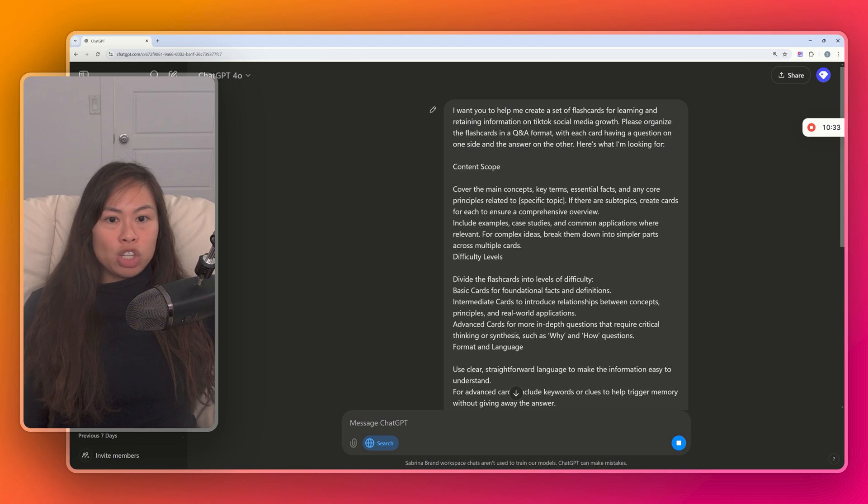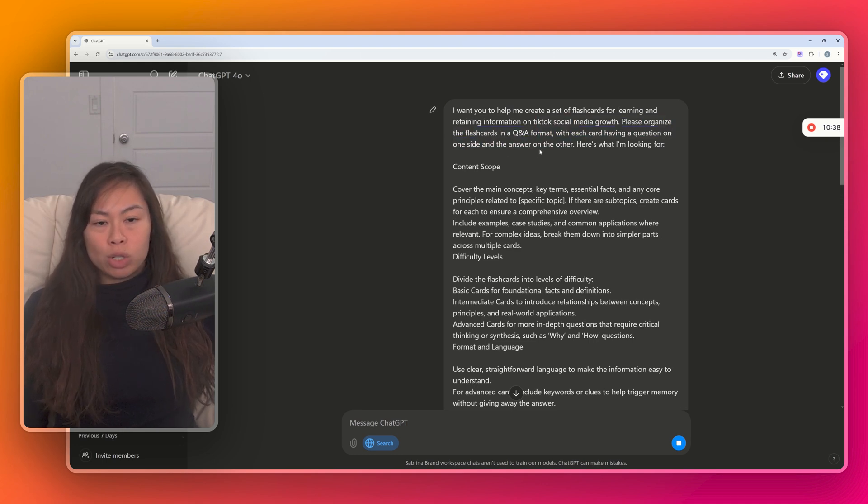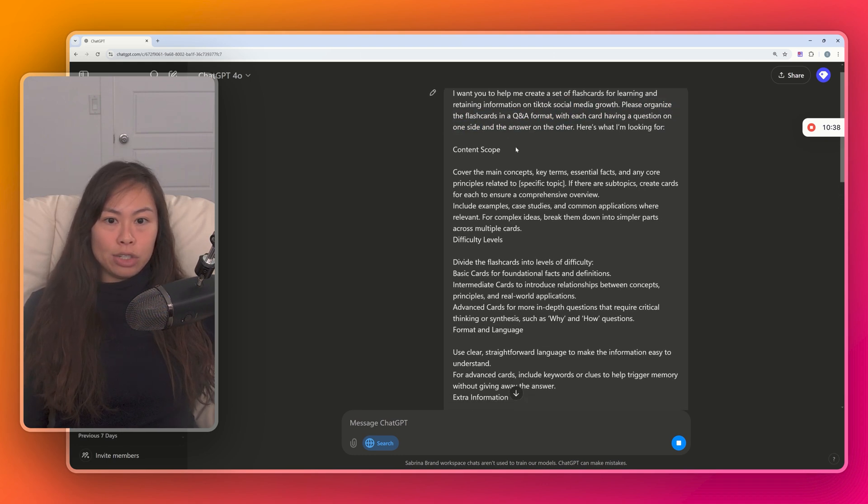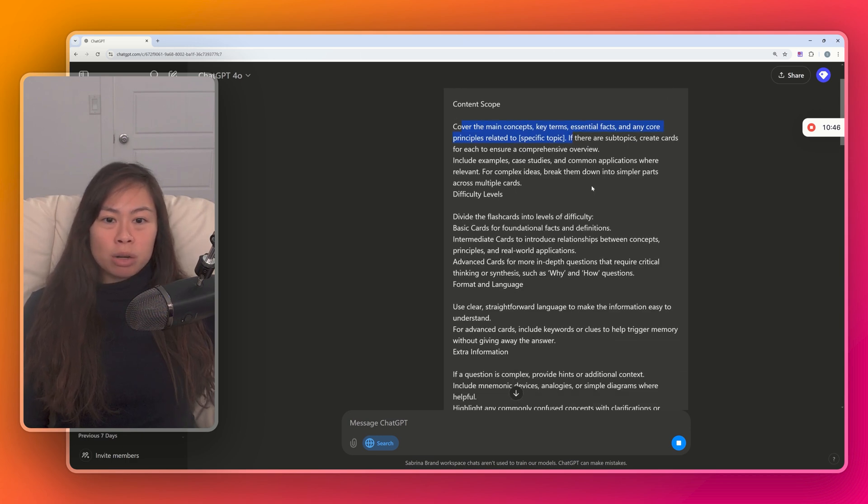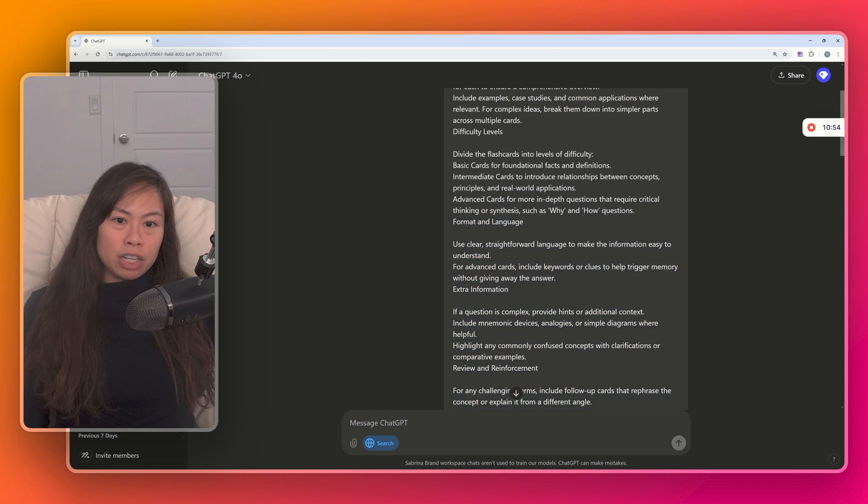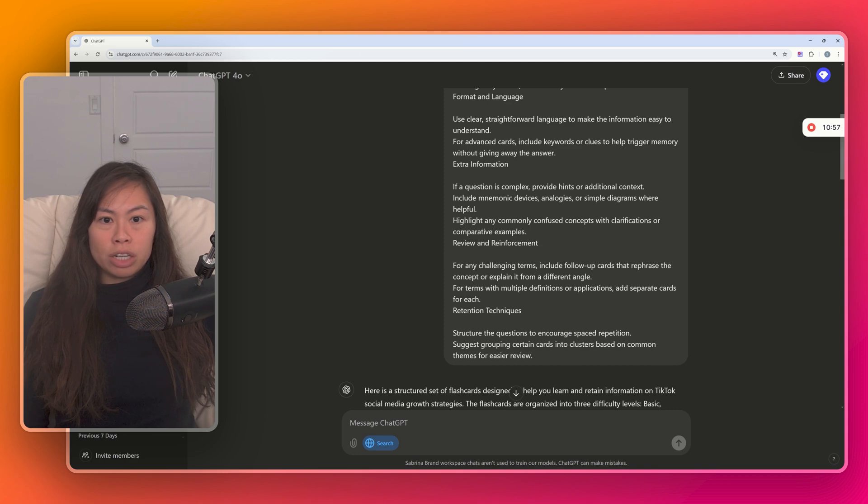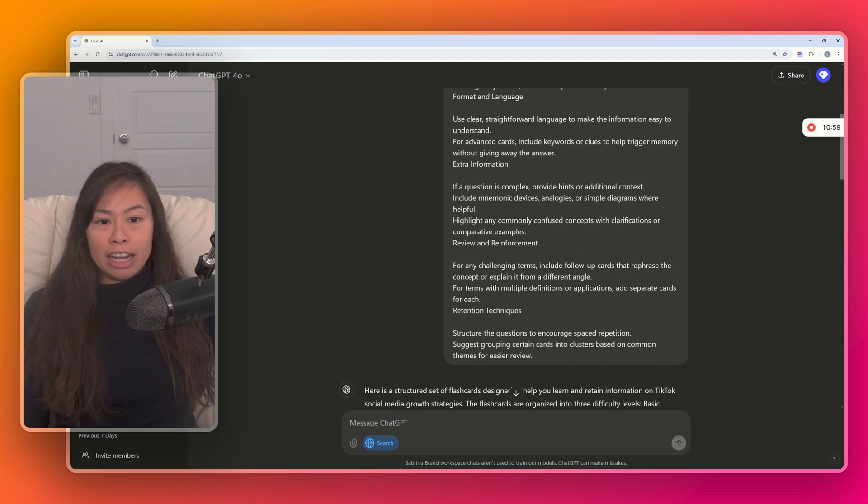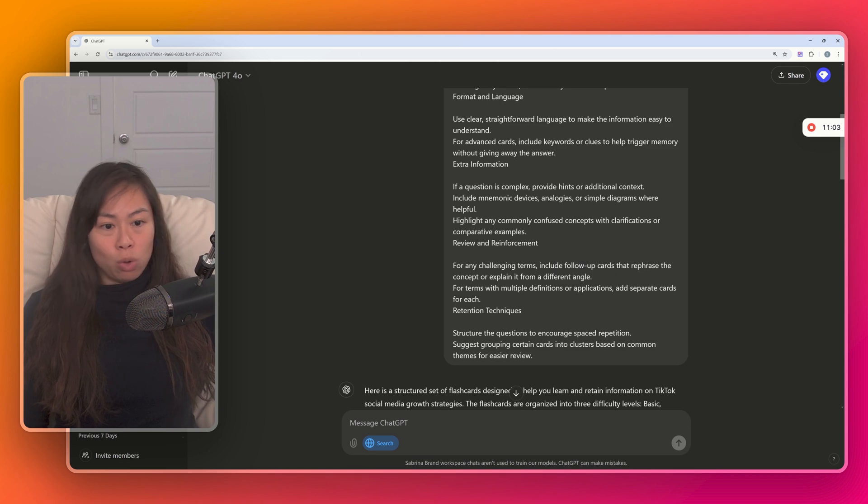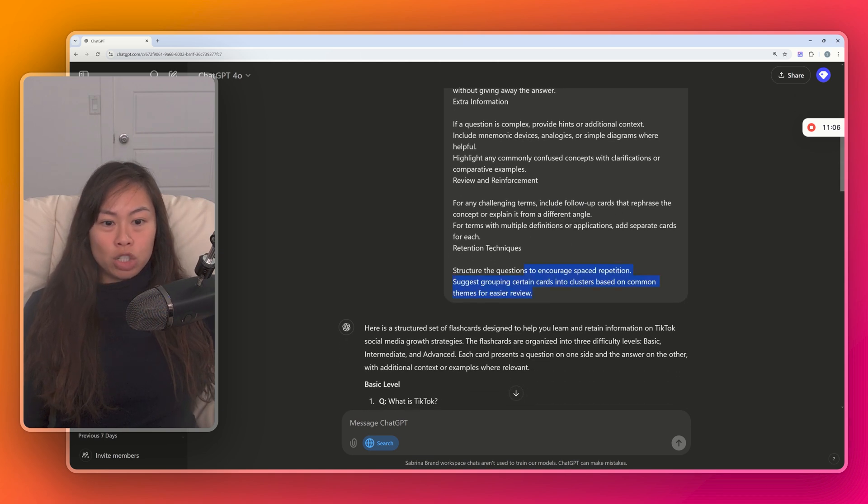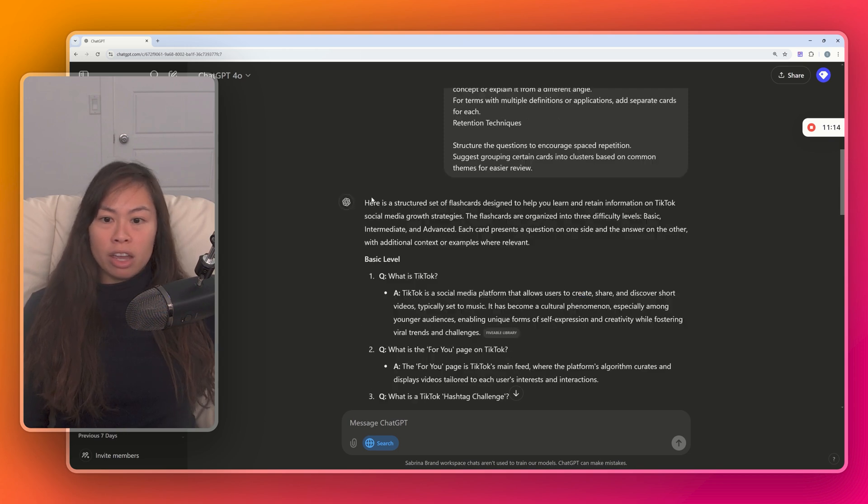So, it's asking ChatGPT to organize flashcards in a Q&A format. Each card has a question and an answer. Cover the main concepts, key terms, essential facts. Divide the flashcards into basic, intermediate, and advanced. Use clear, straightforward language. Highlight any commonly confused concepts. For any challenging terms, include follow-up cards that rephrase the concept. Structure the questions to encourage spaced repetition, which is a way to optimize your learning. And here we go.